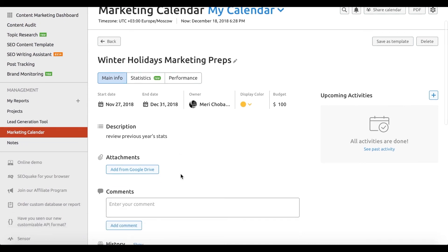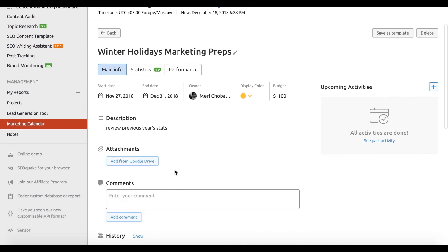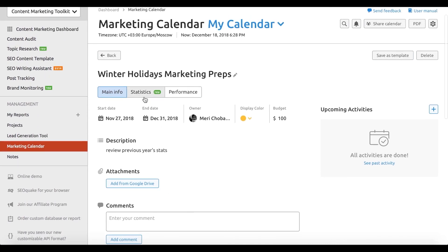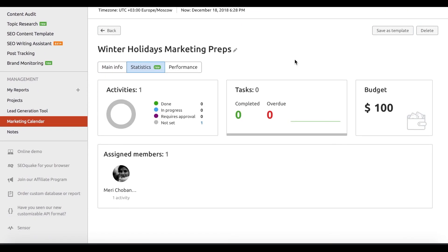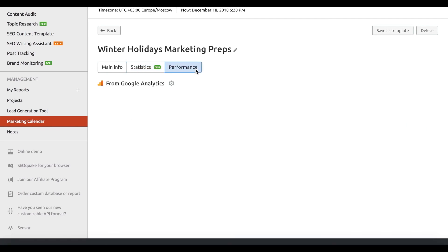Say goodbye to juggling with a dozen passwords, because now you only need to remember one. Chances are you have teammates and occasionally report to either a boss or a client.